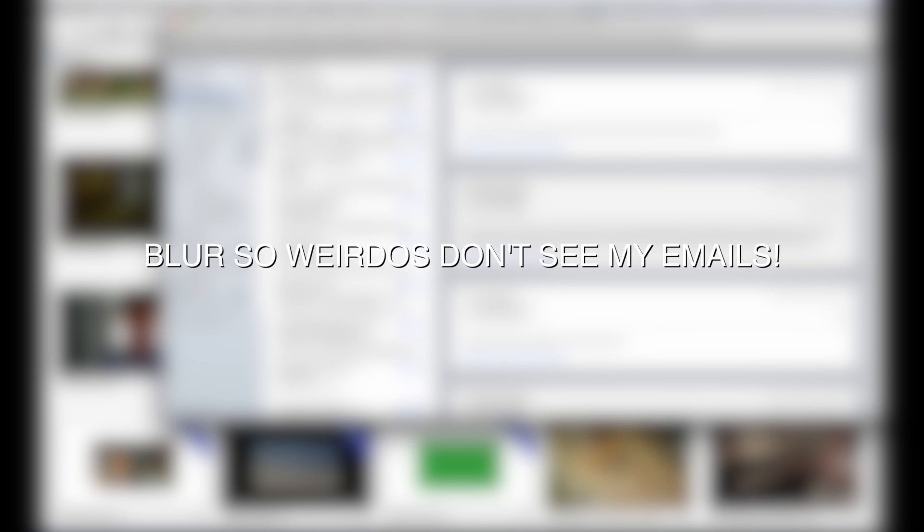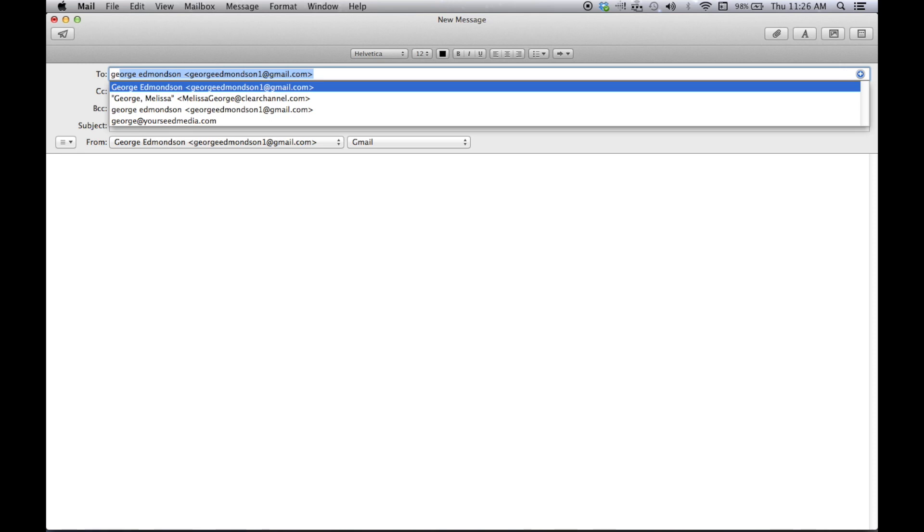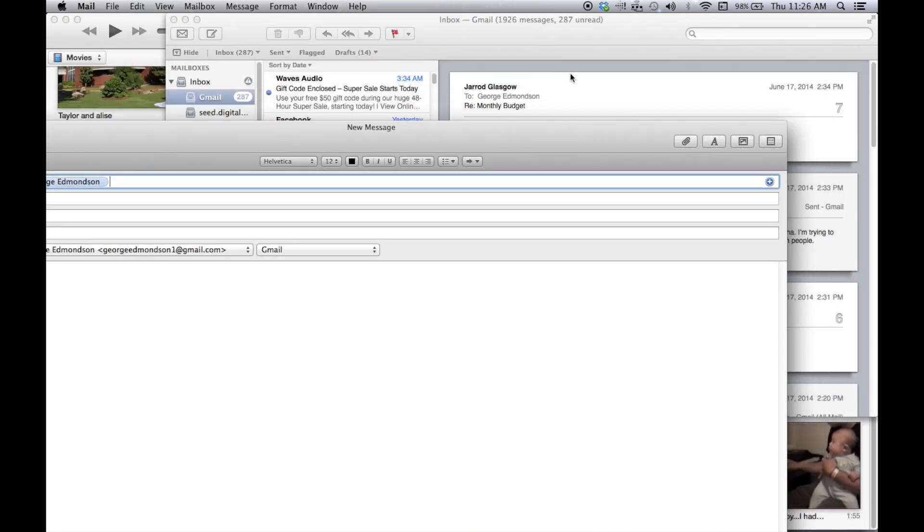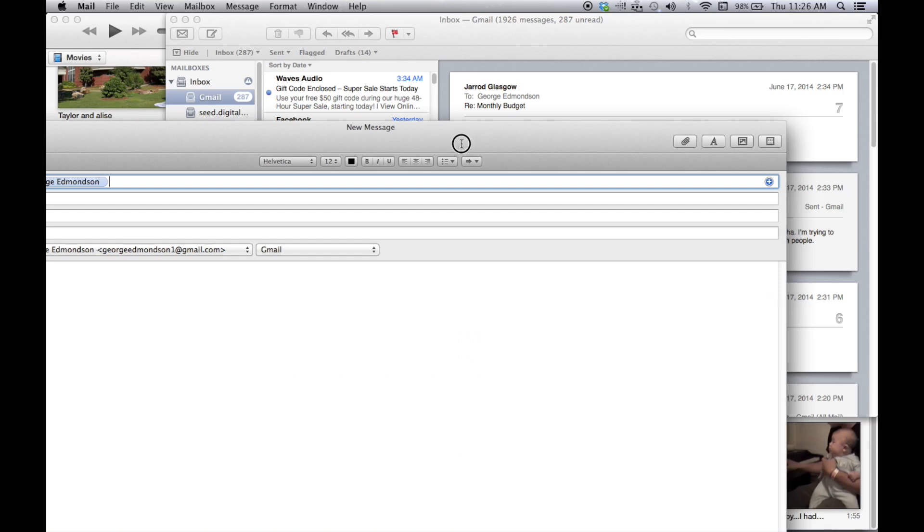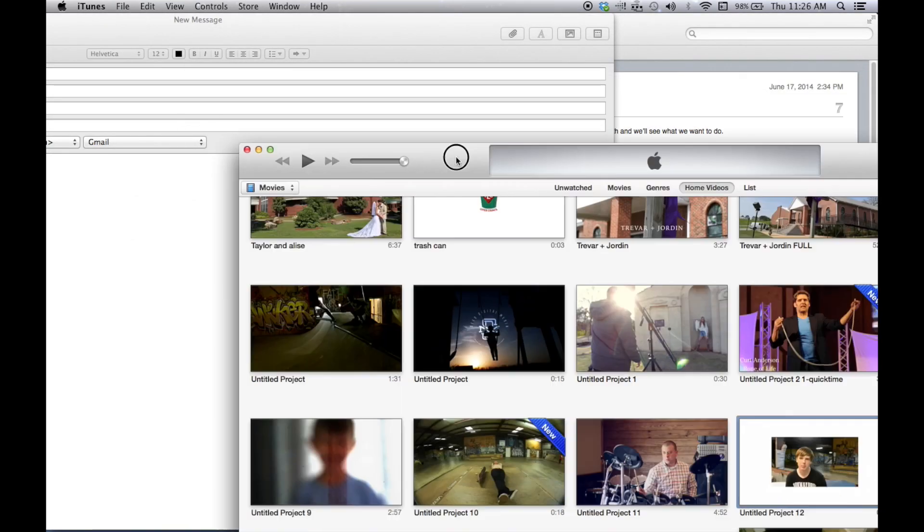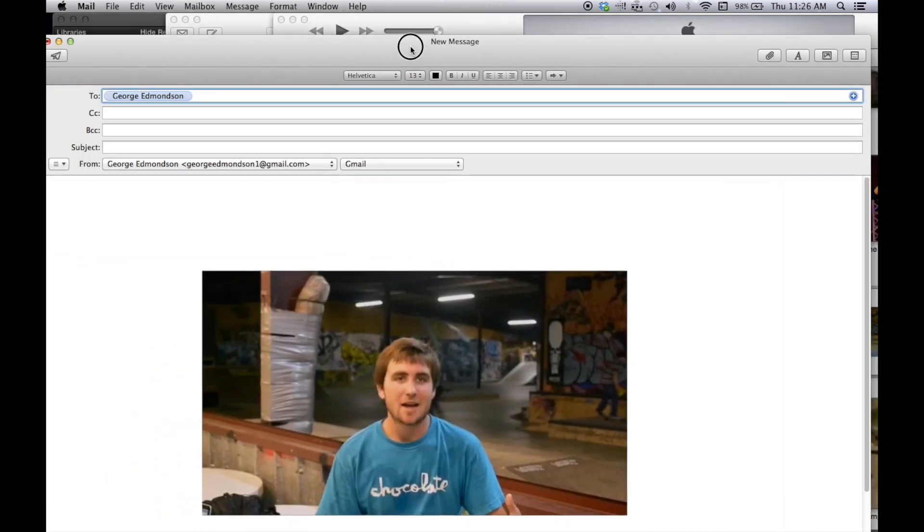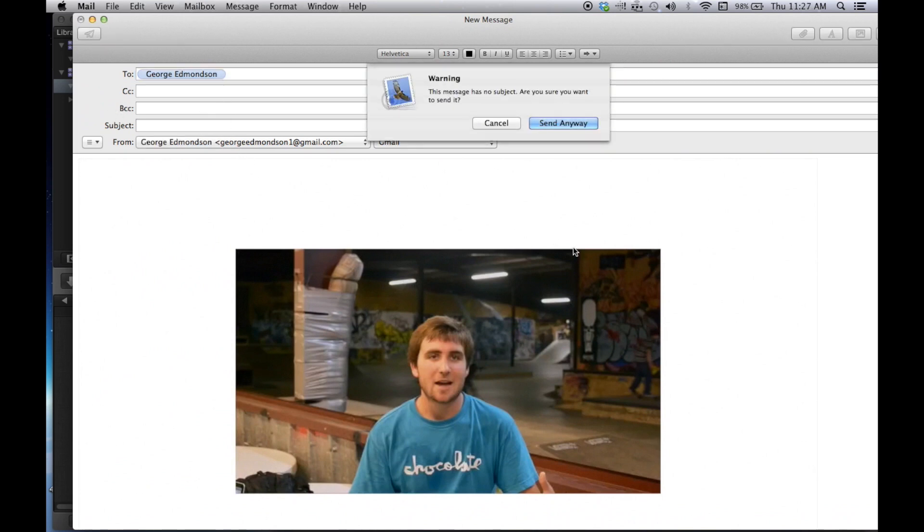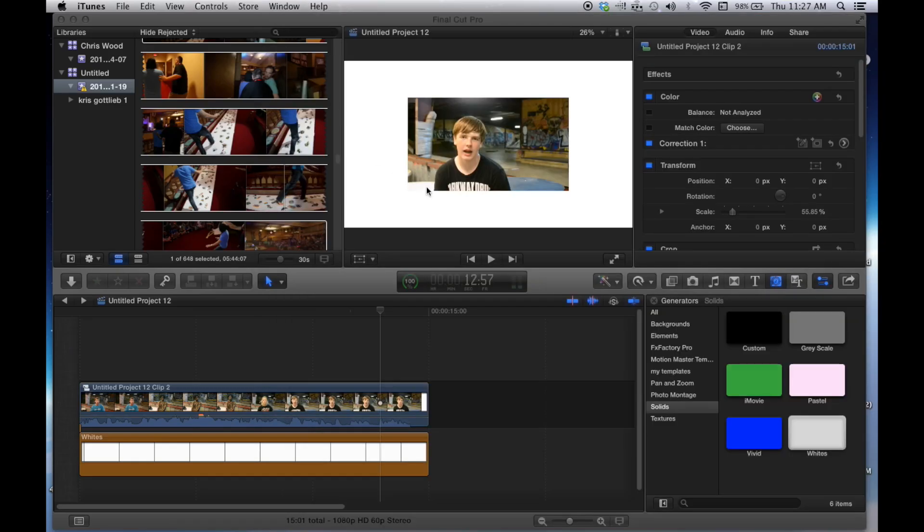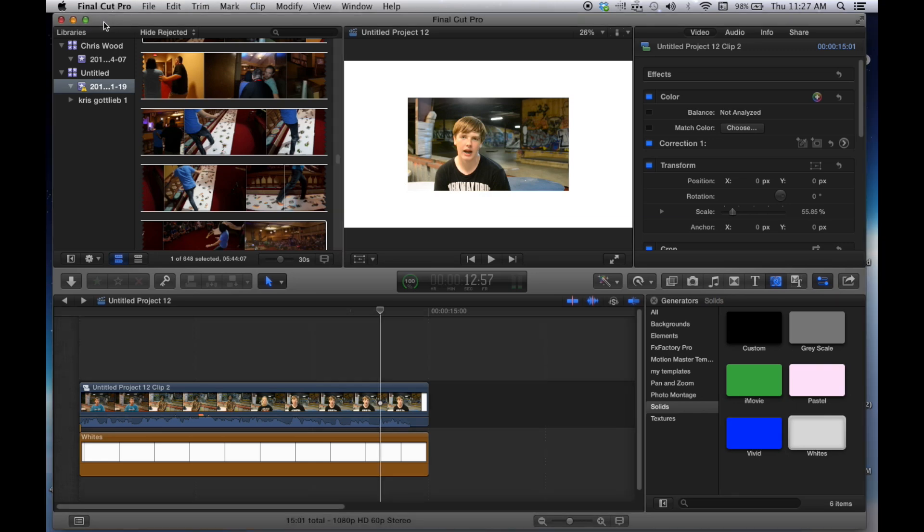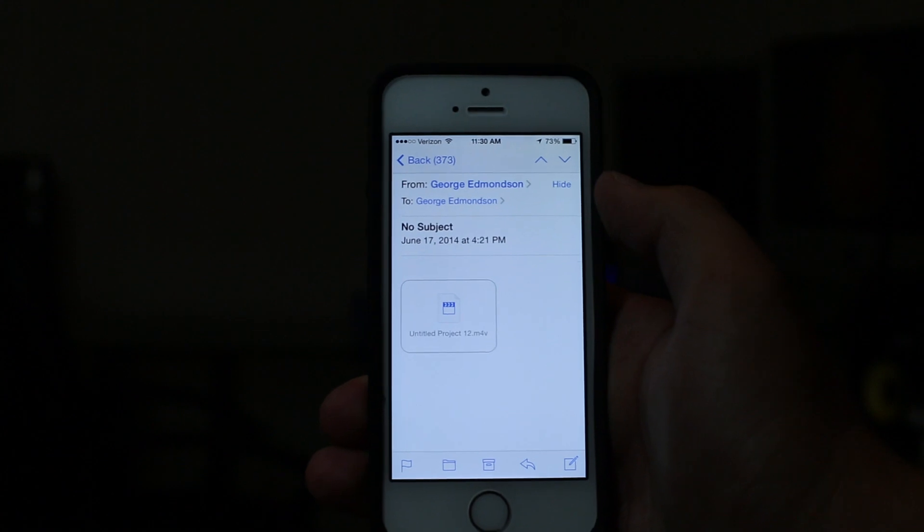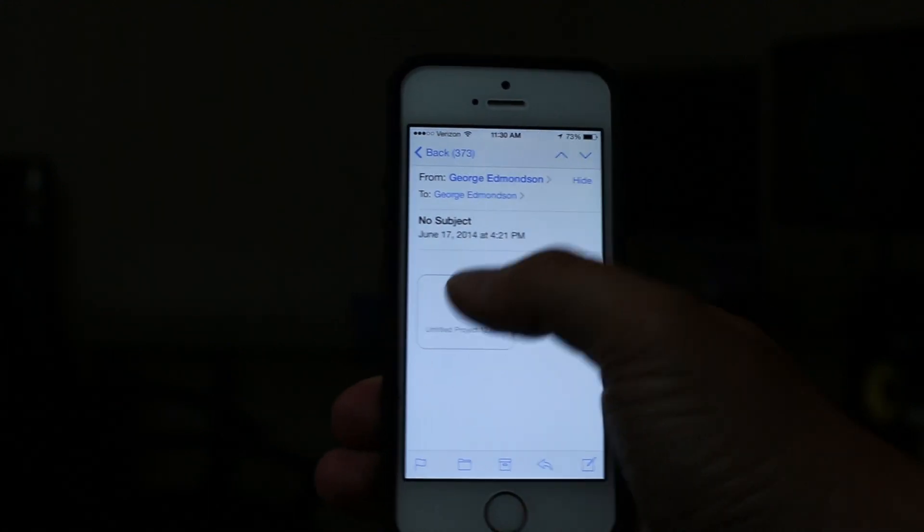The final part is you're going to want to email this video to yourself so that you can get it off of your phone. And that is where you get the high quality video to your phone, sending it to myself, from myself, send. Now, I'm about to get that on my phone, and we will show you the rest. It's pretty simple. All right, so you see that I've gotten that email to myself from myself.